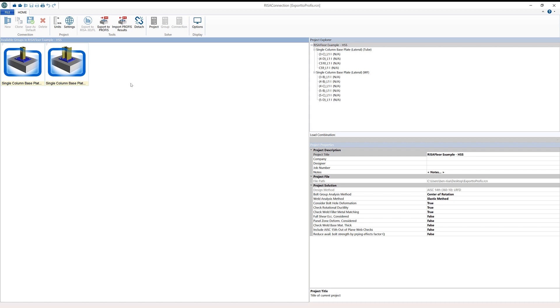In this video, we'll take a look at the new link between RESA Connection and Hilti-PROFIS Engineering, which provides engineers the ability to do concrete anchorage design for column baseplates.